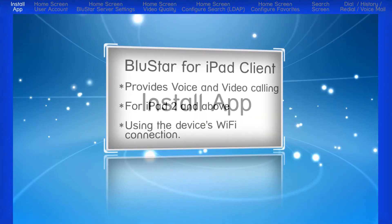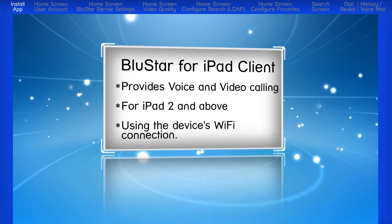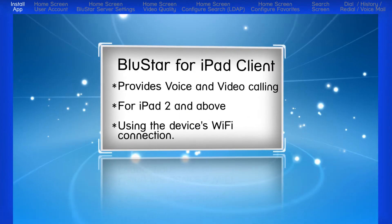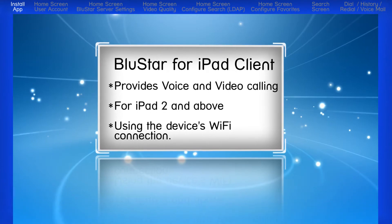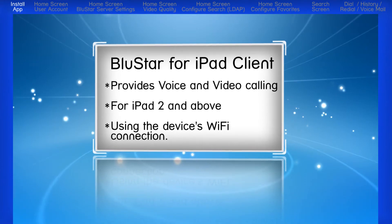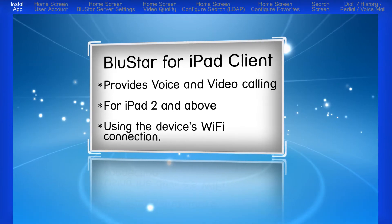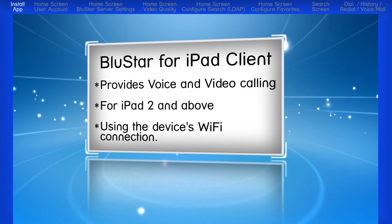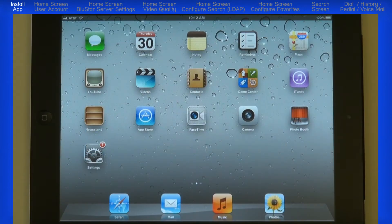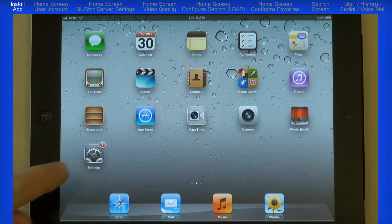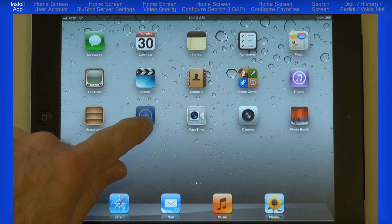The Bluestar for iPad client provides voice and video calling for the iPad 2 and above using the device's Wi-Fi connection. The iPad client is available as a free download from the Apple App Store. On your iPad, touch the App Store icon.